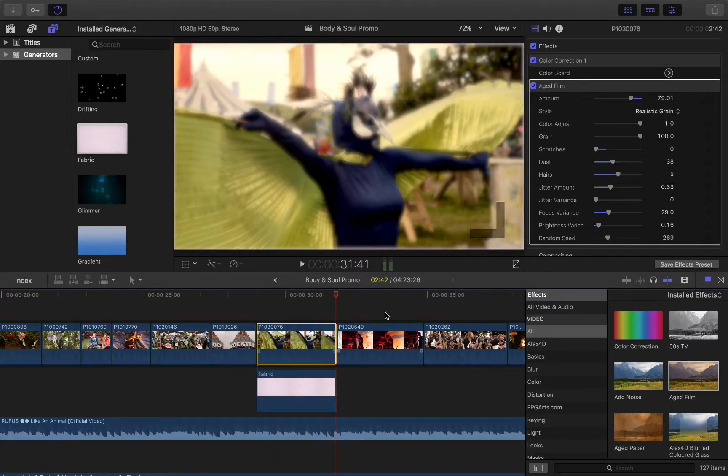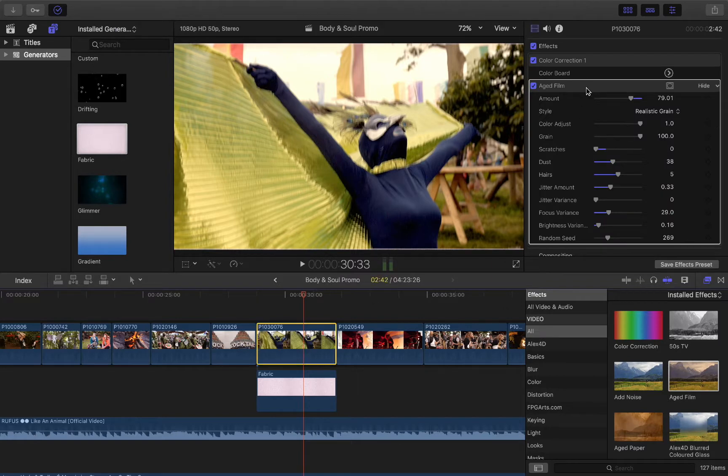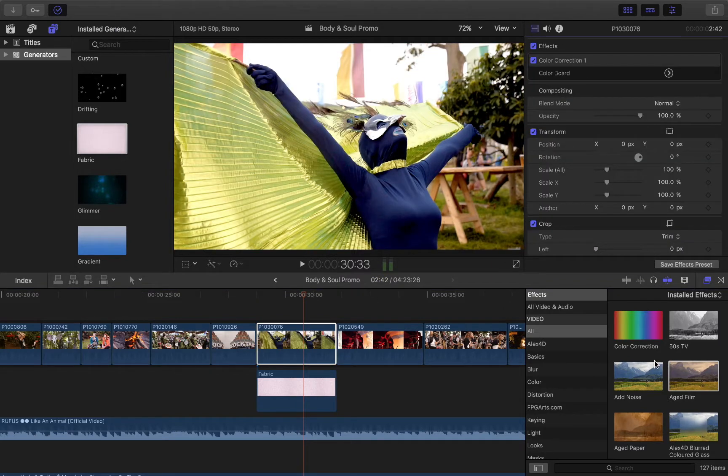So you can see already that it's got a lot of things, a lot of options that can be applied to that one.